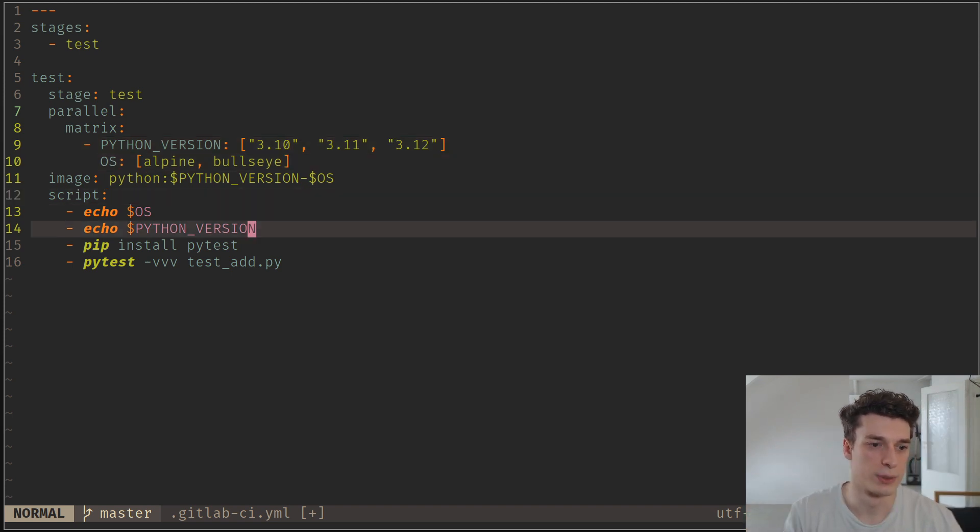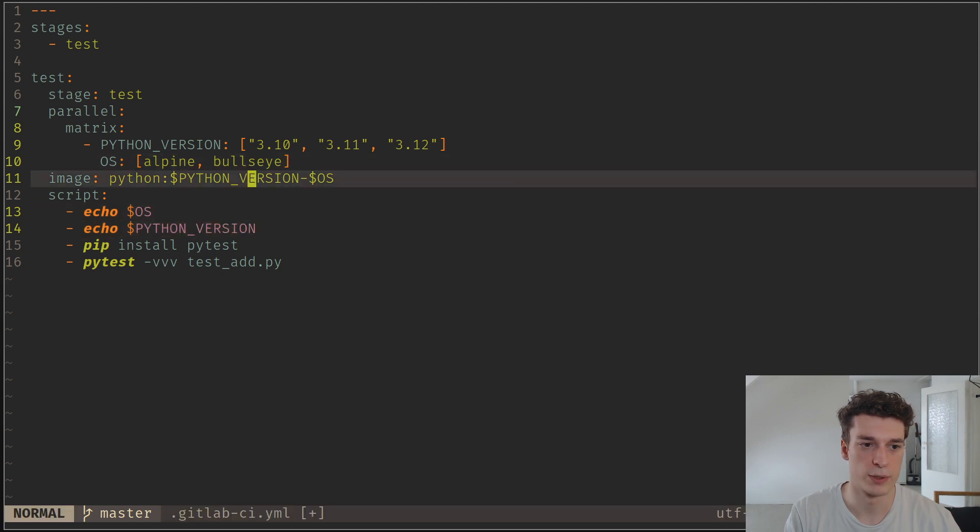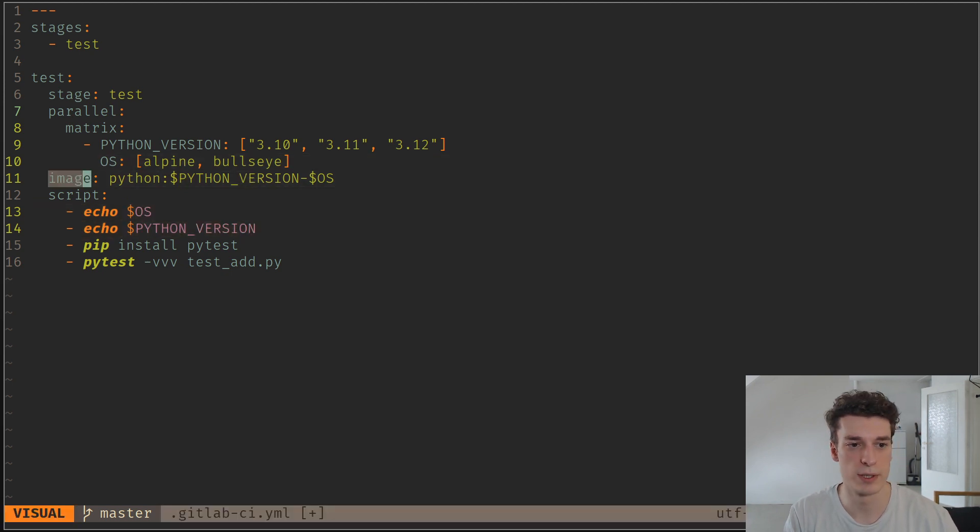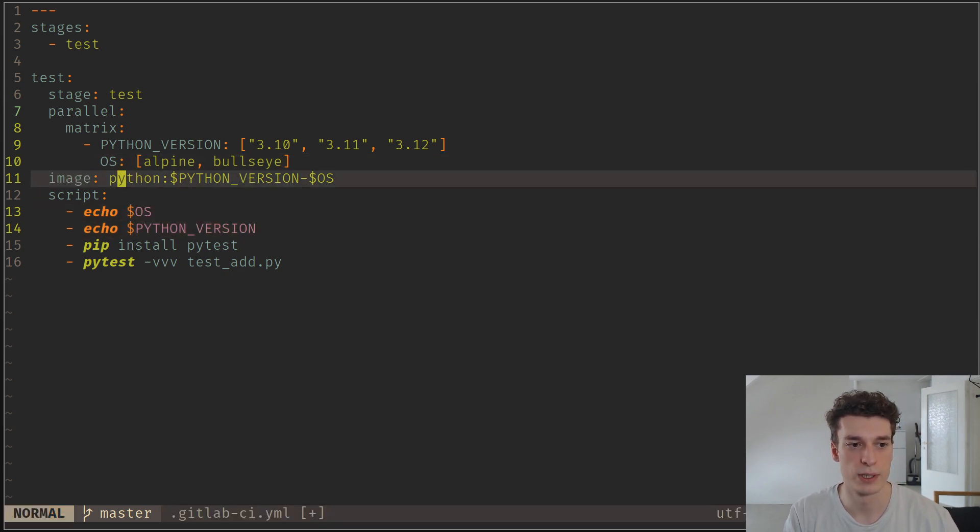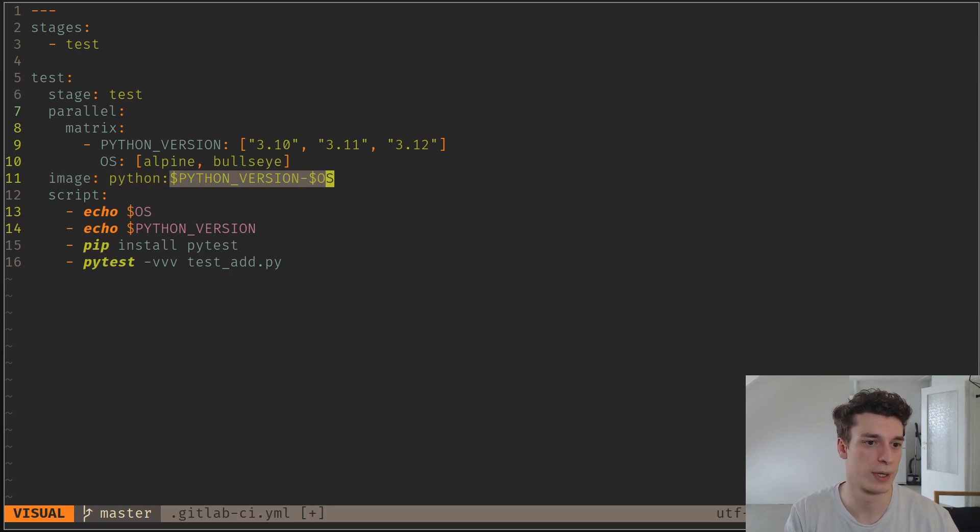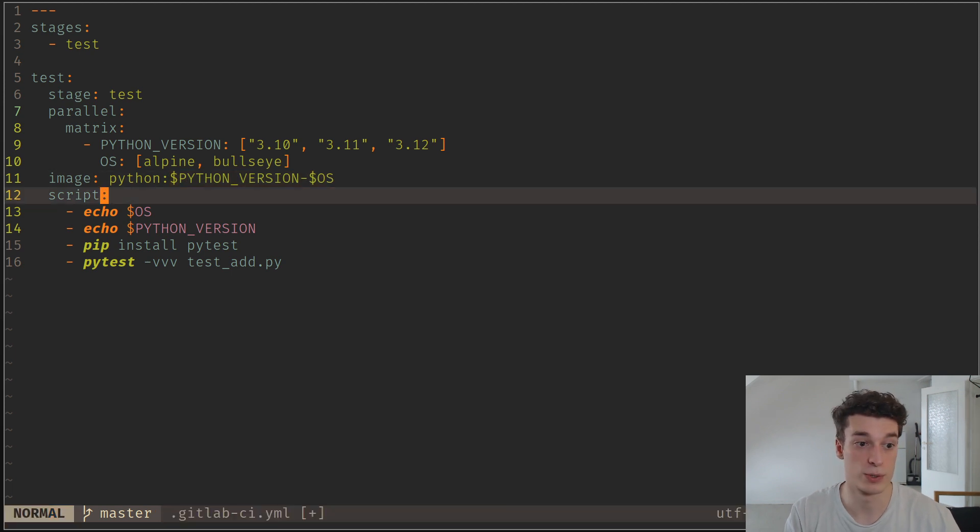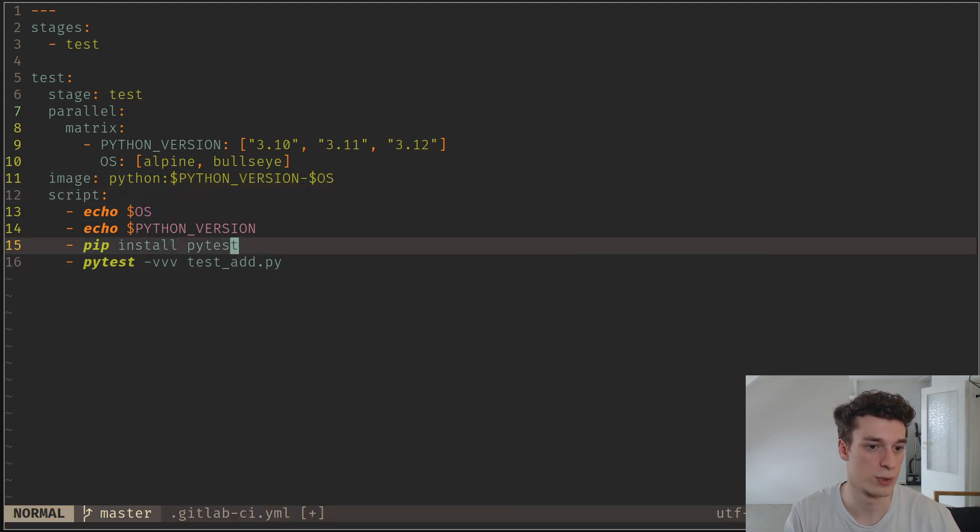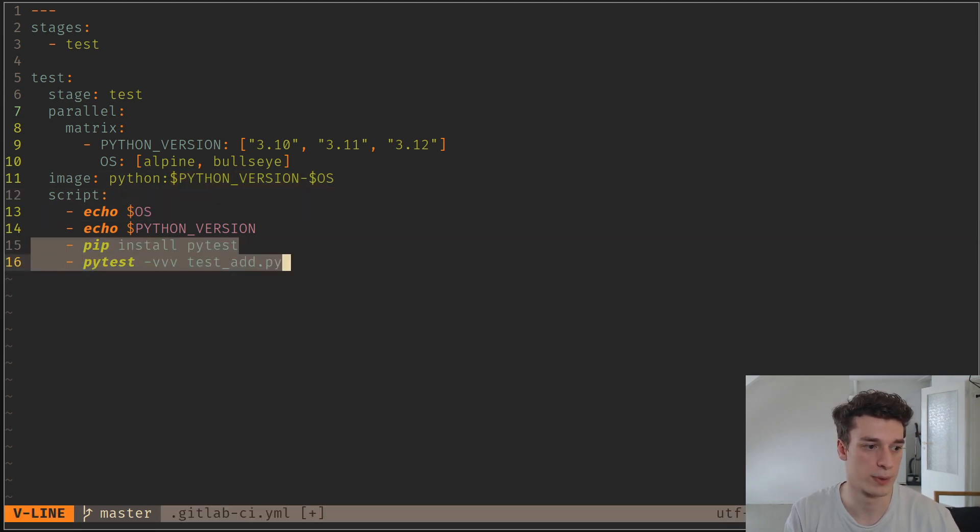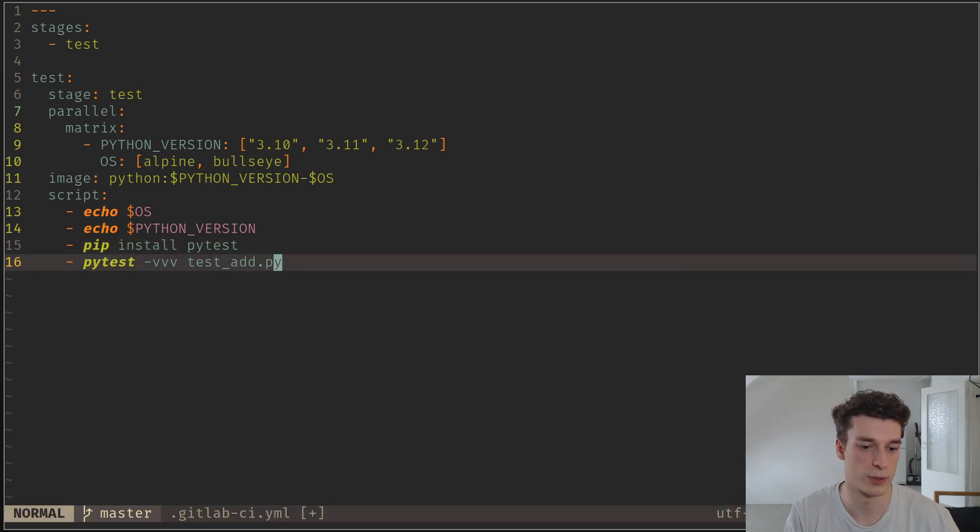Here I just print the OS and the Python version. I should mention that in the image, I use Python and then I use the environment variables here. That's how you switch Docker image for each of those jobs. It's just going to run those six unit tests on different OSs and on different Python versions.